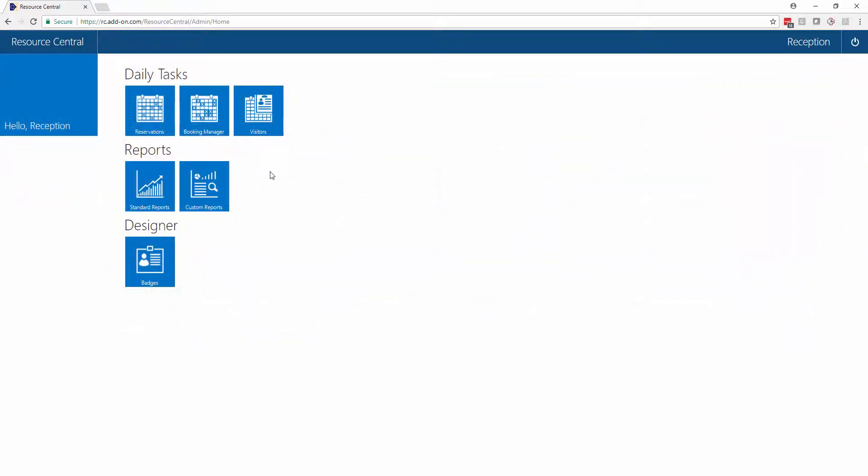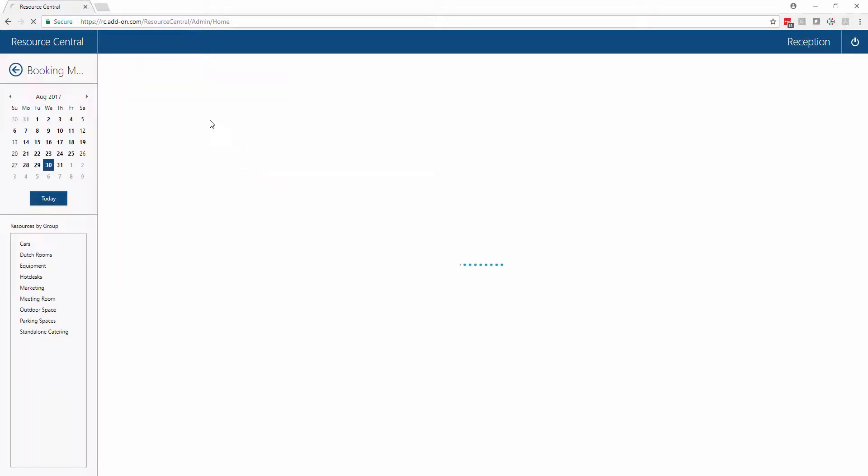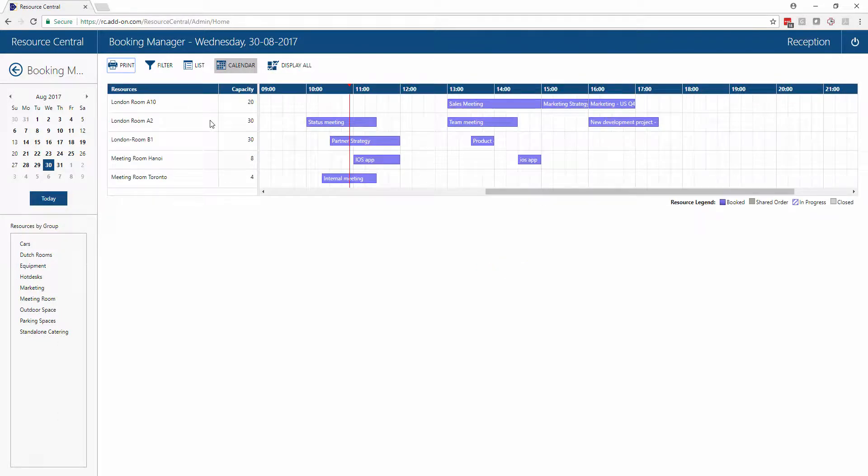Another important tool we've given access to our reception is called the Booking Manager. This is a super user tool allowing those users to make changes to somebody else's meeting.